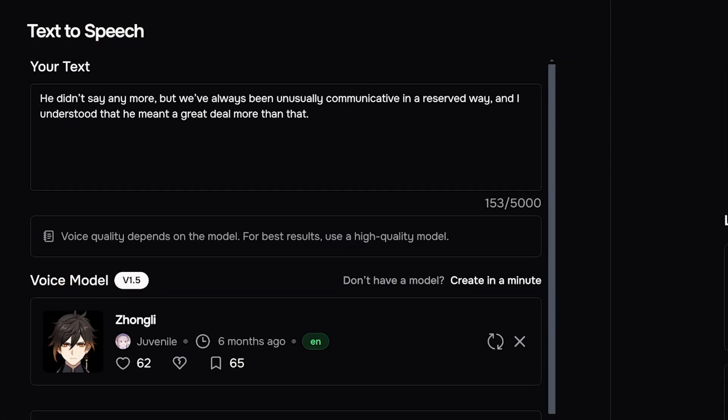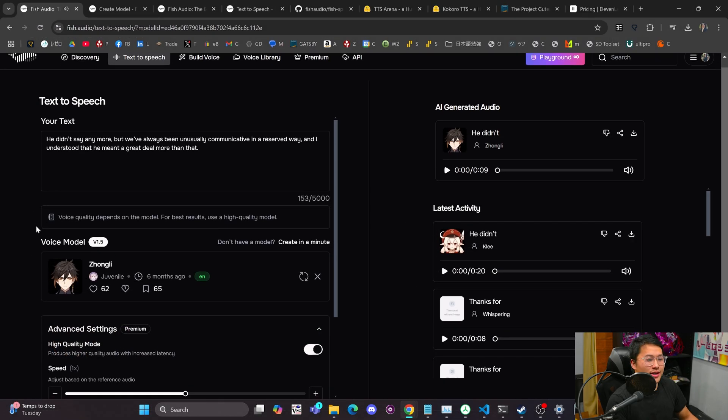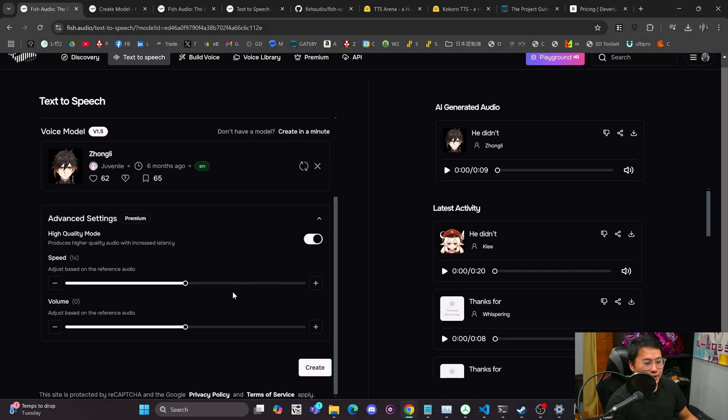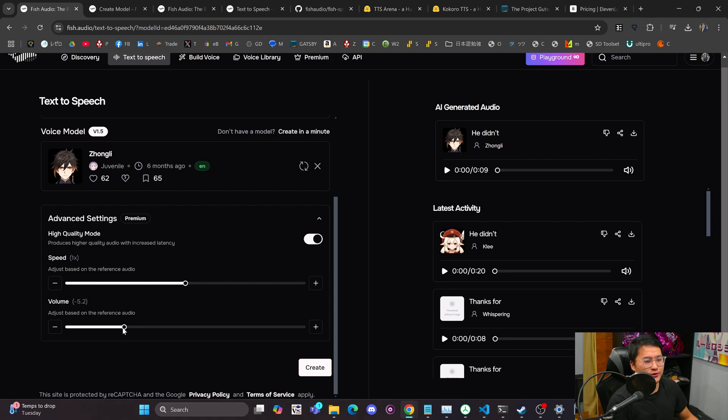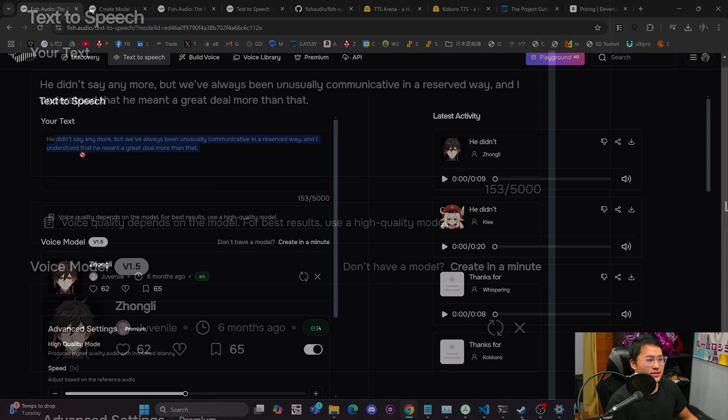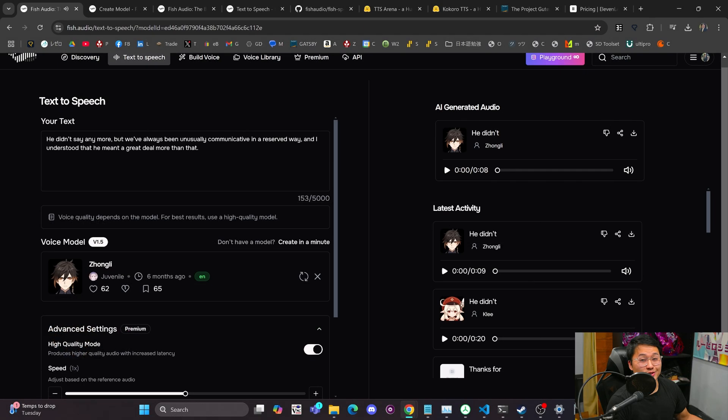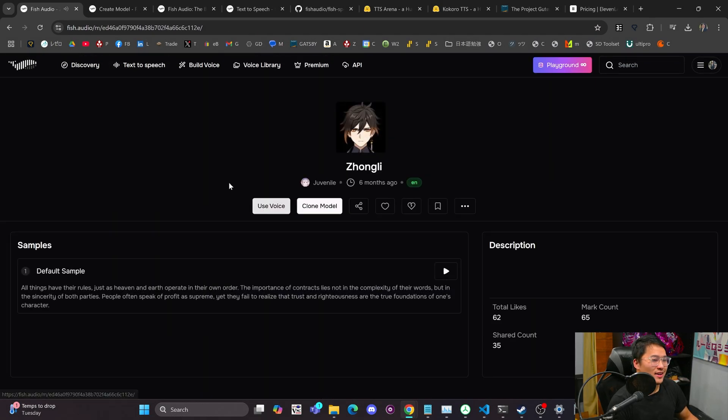He didn't say any more, but we've always been unusually communicative in a reserved way. And I understood that he meant a great deal more than that. So that sounds pretty good, but it is clipping a little bit. So I found that if that's happening, just turn the volume down to like negative five. And then let's recreate that. He didn't say any more, but we've always been unusually communicative in a reserved way. And I understood that he meant a great deal more than that. So that actually sounds pretty good in my opinion.